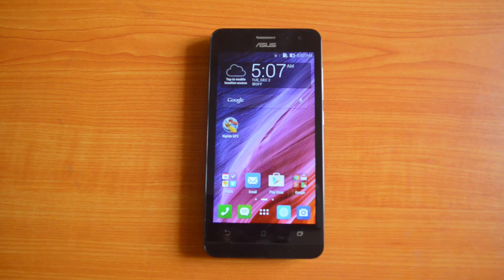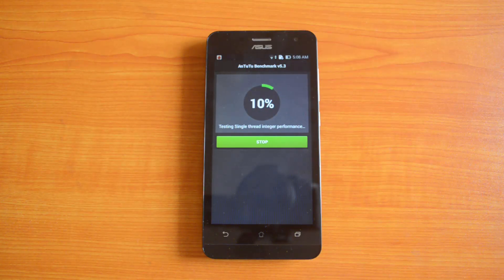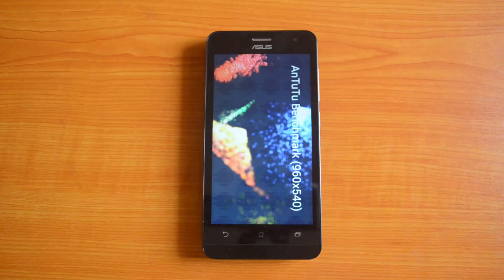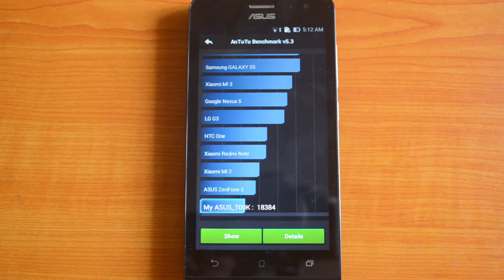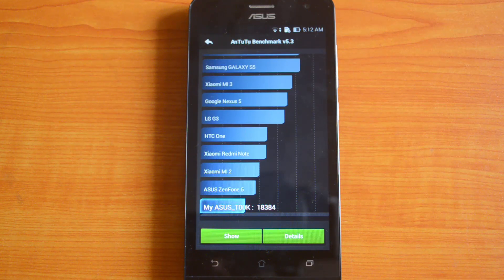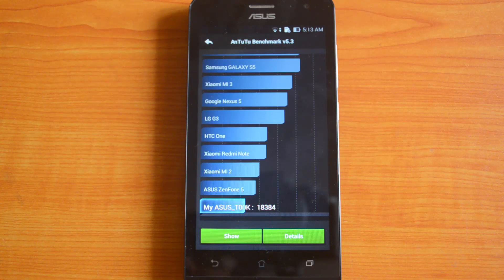Let's start the benchmarking with the Antutu app. The Antutu score is 18384, which is a pretty impressive value. The Zenfone 5 when we tested had a value of around 19074, so it's very close — even though the processor is 1.2GHz compared to 1.6GHz on the Zenfone 5, there isn't much difference. The Moto E, which is a lower-end phone, comes up with a value of 11897, so this is pretty impressive. Now let's go to the Quadrant test.